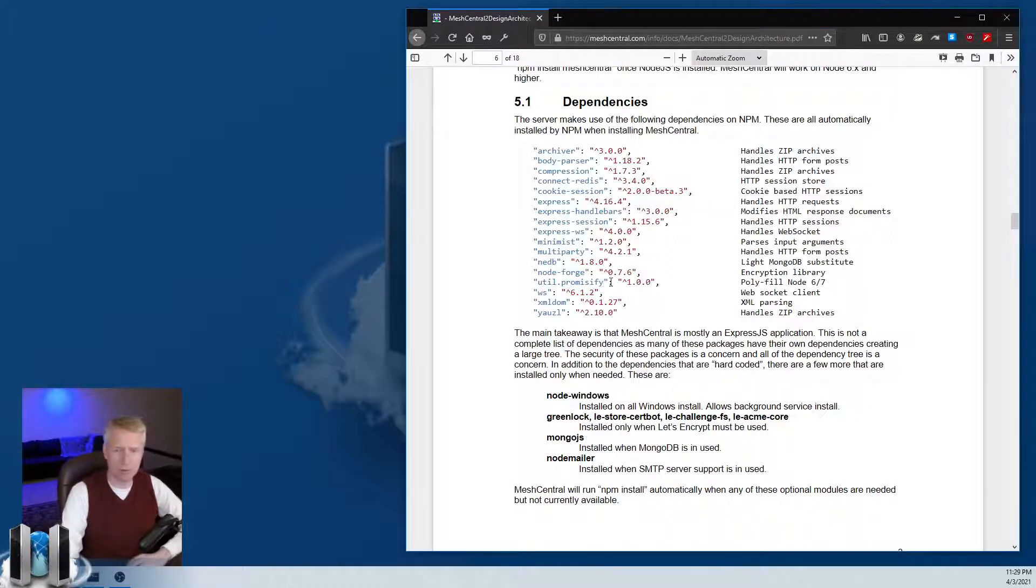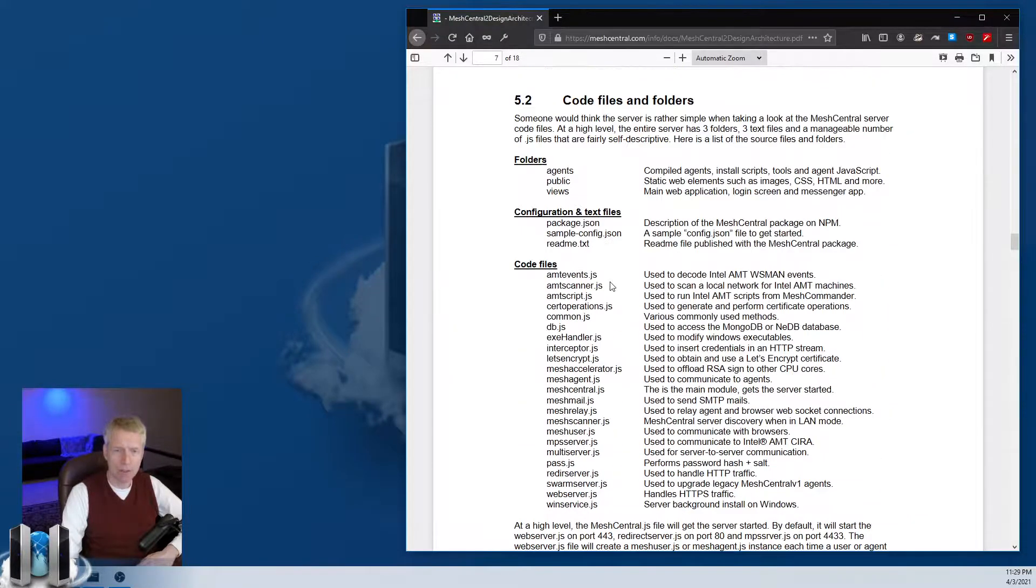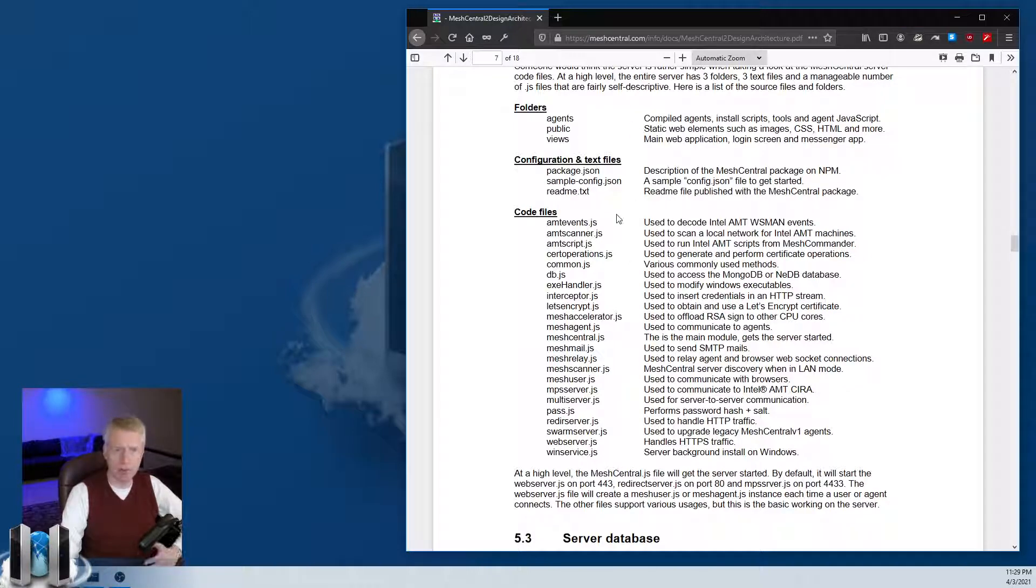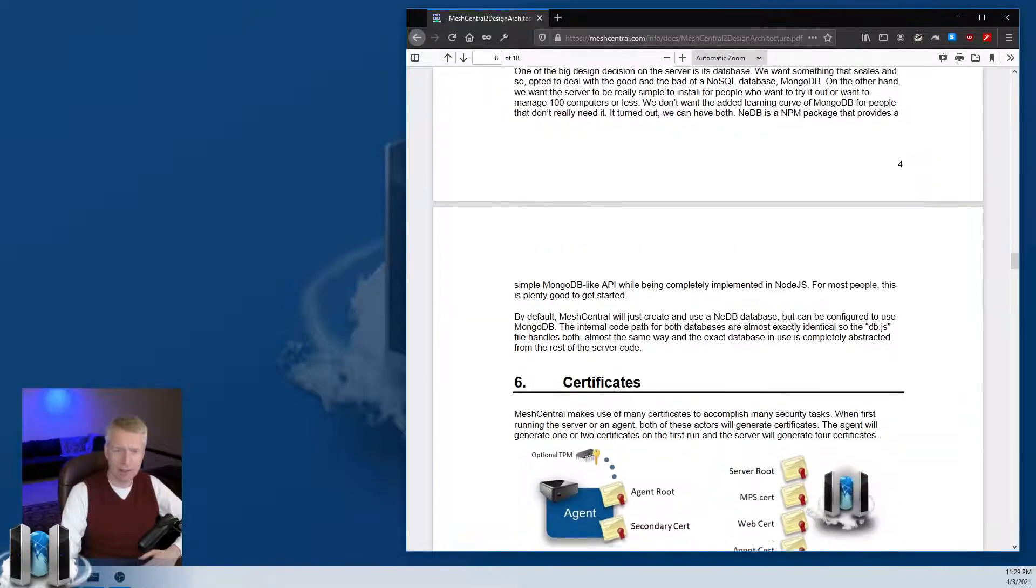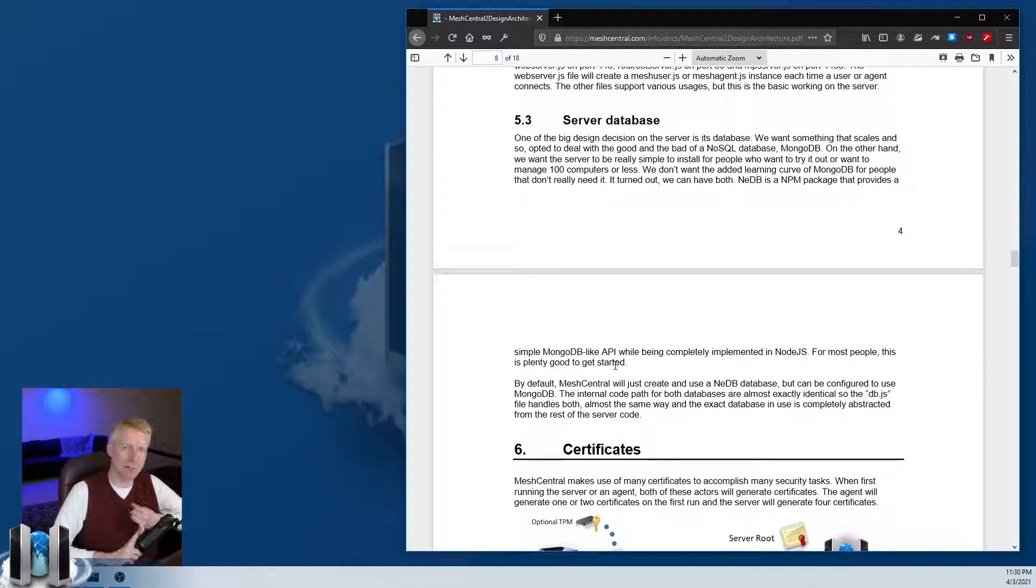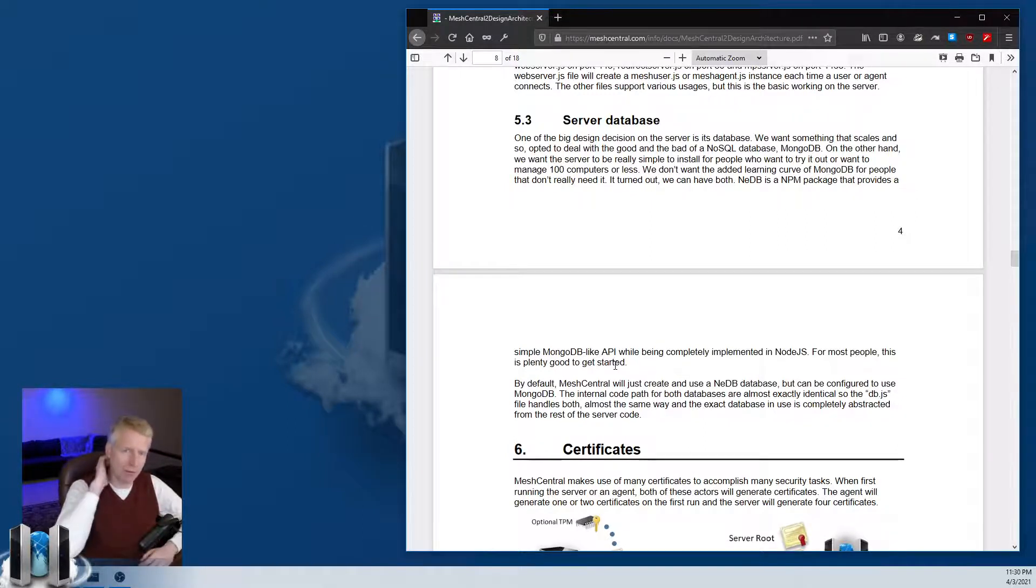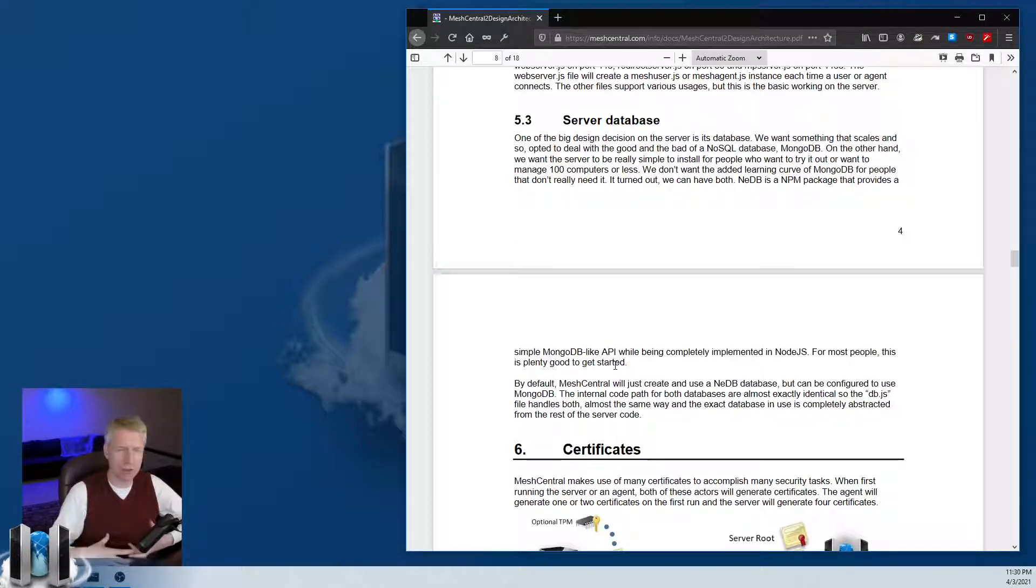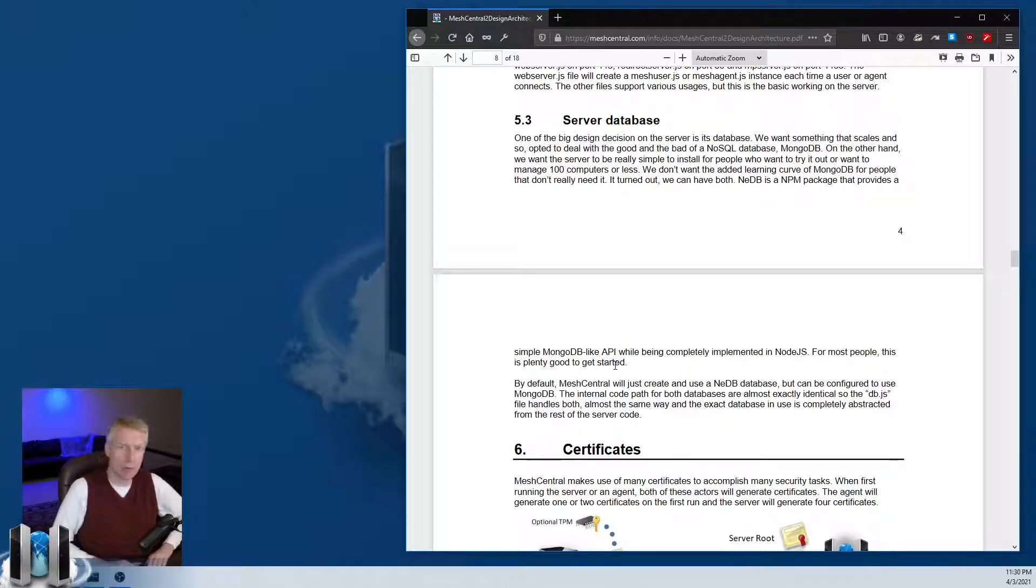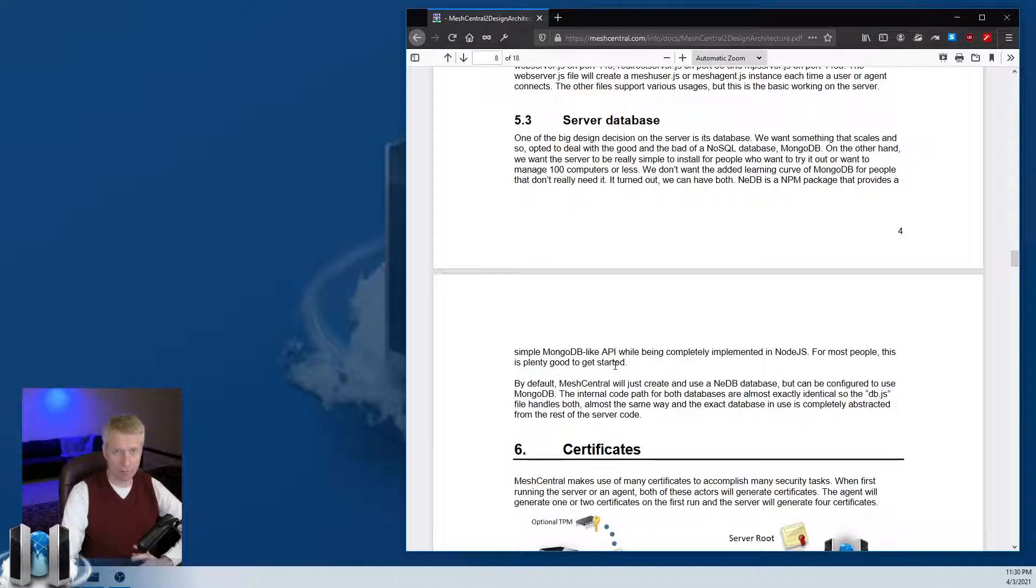There's a few folders with important configuration and code files. The server supports by default AnyDB as the built-in database, good for a couple hundred devices. But for production usage, I really recommend you upgrade to MongoDB. MeshCentral also supports MariaDB and MySQL.